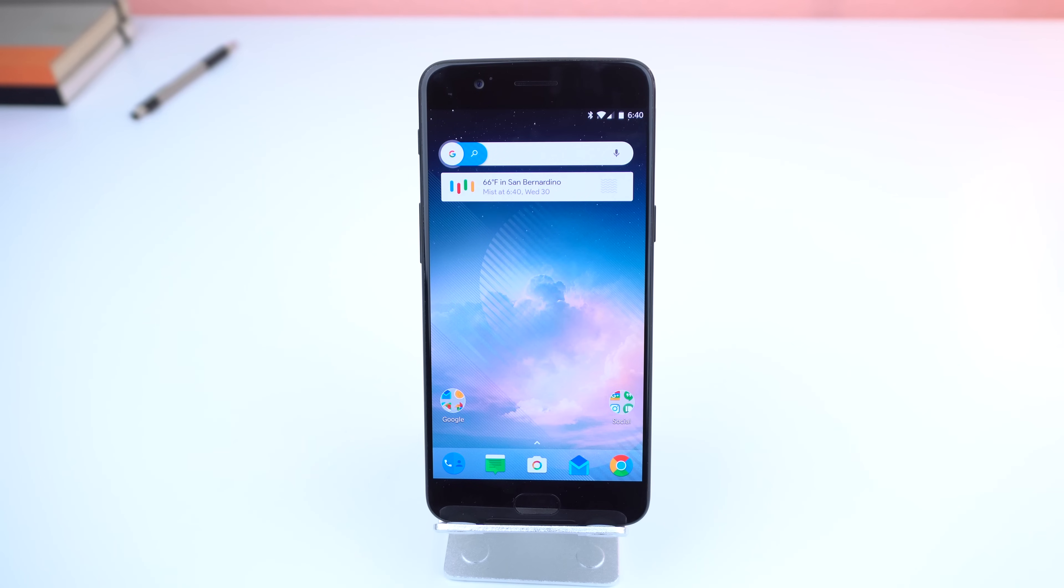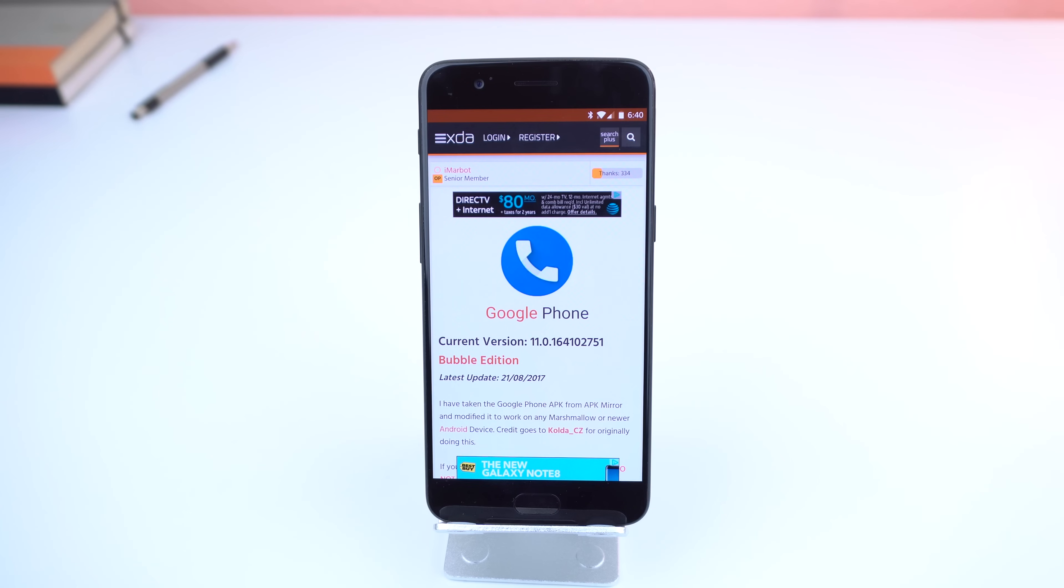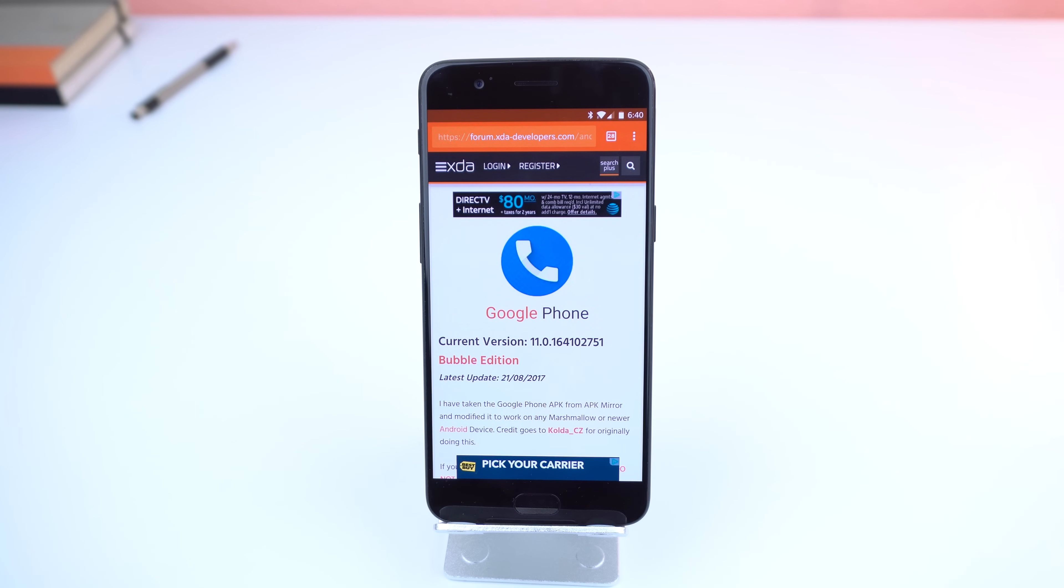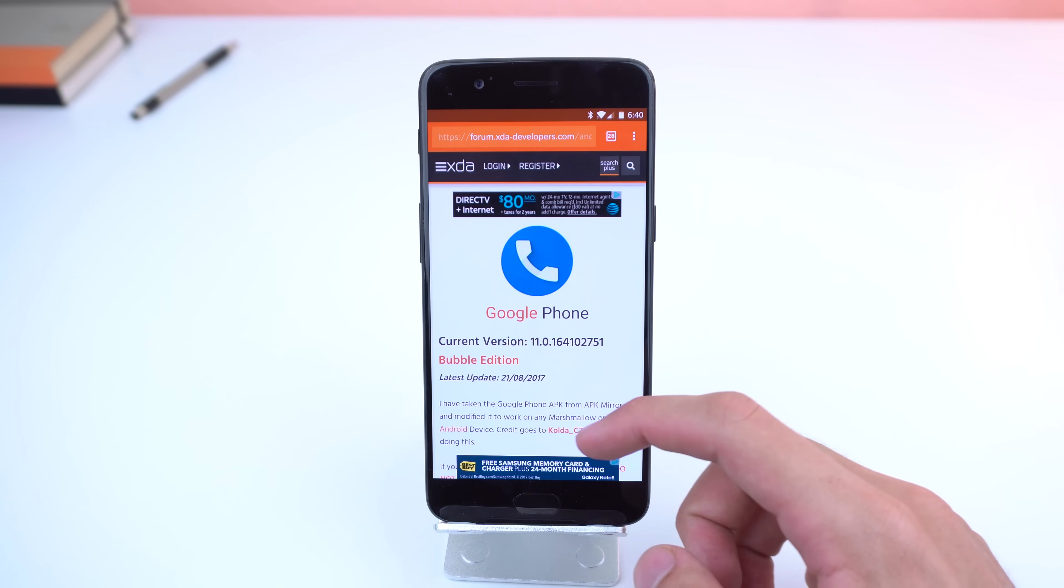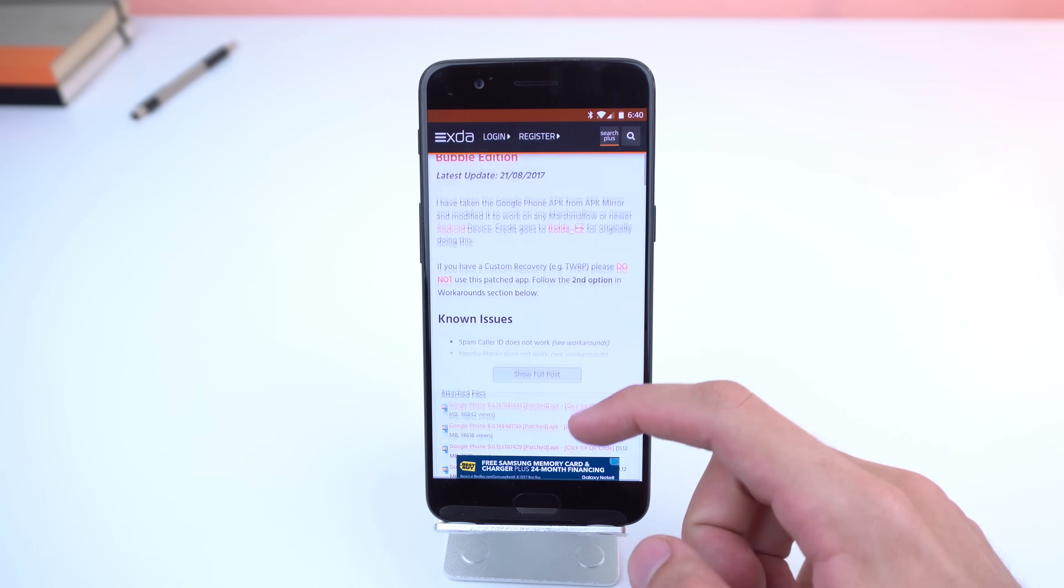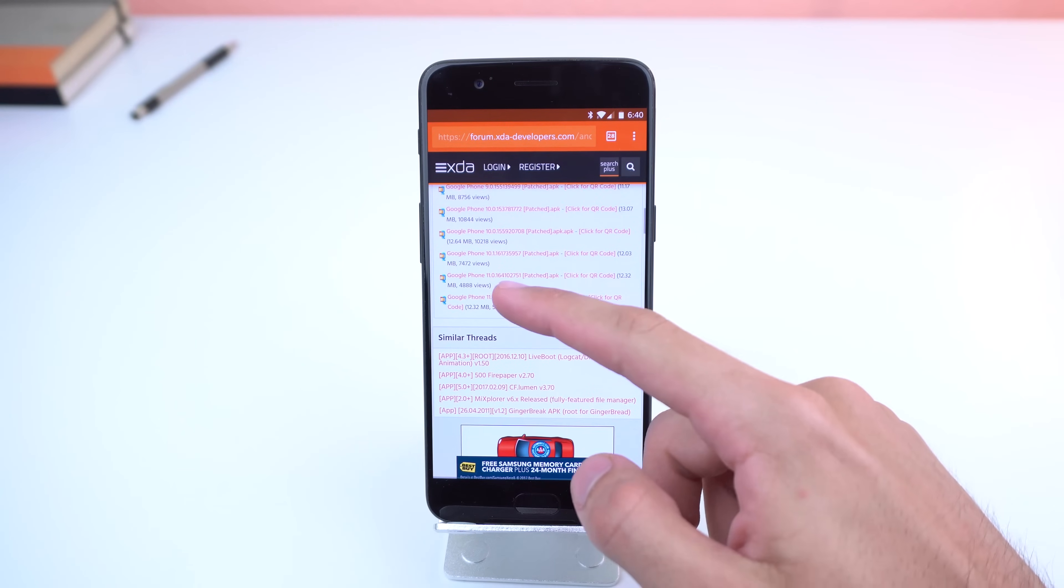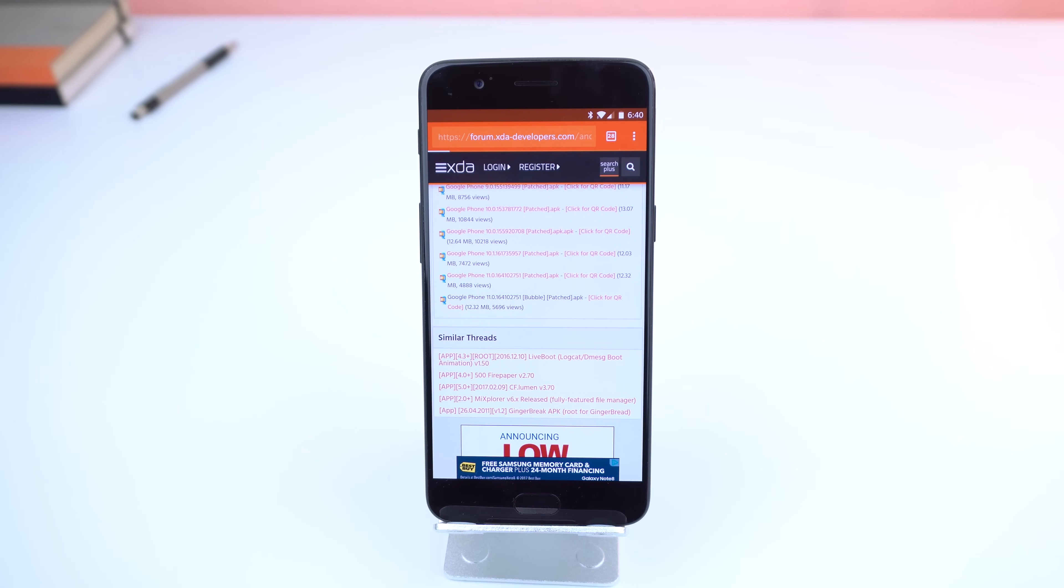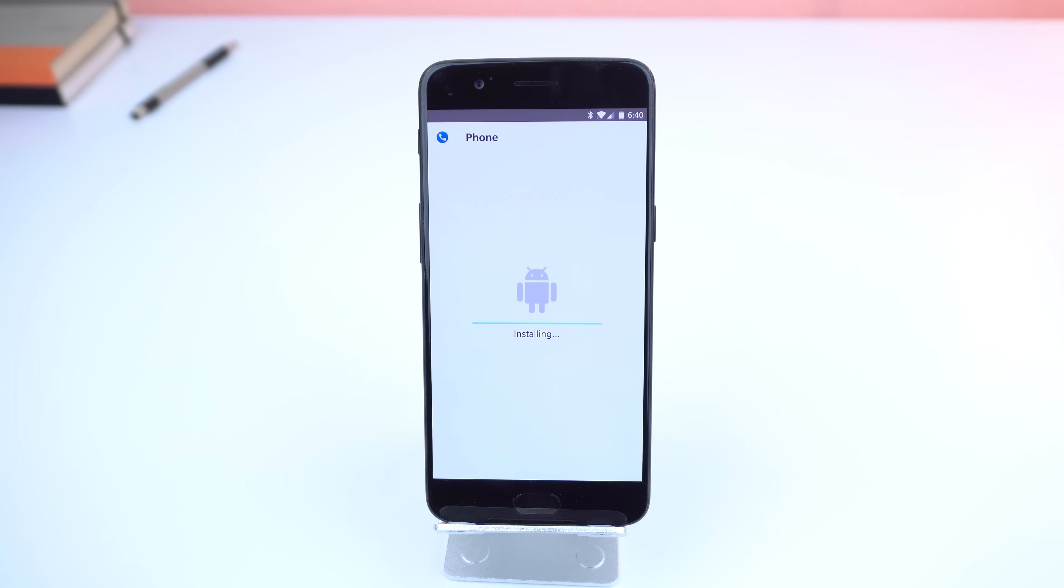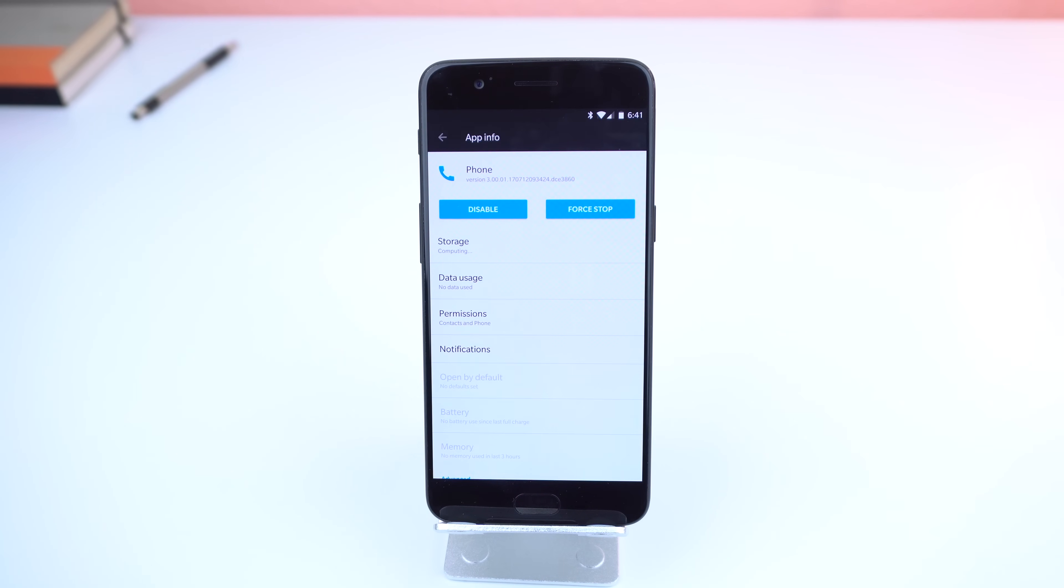Basically, a developer on XDA who goes by the username iMarbot took the Google Phone APK and modified it to have the floating bubble feature enabled automatically. So all you need to do is download the latest patched APK from their XDA forums page. I'll leave that link right below that like button and install the app.